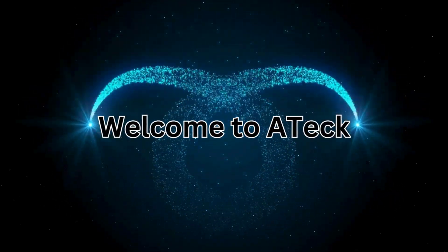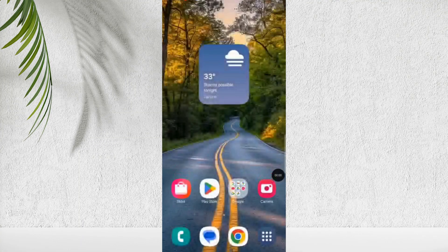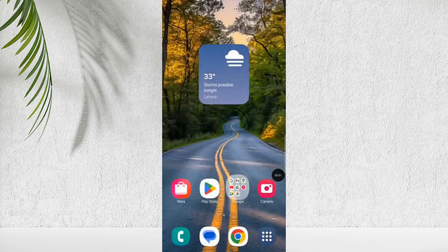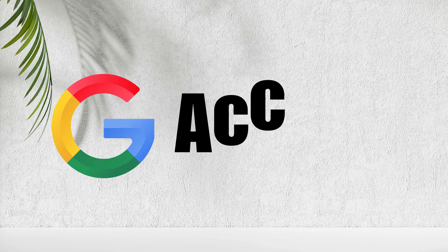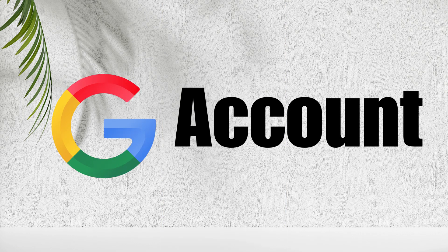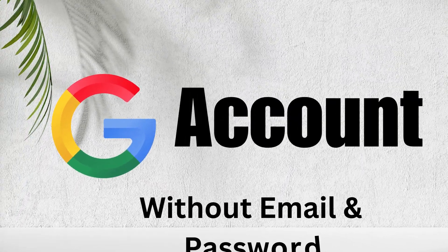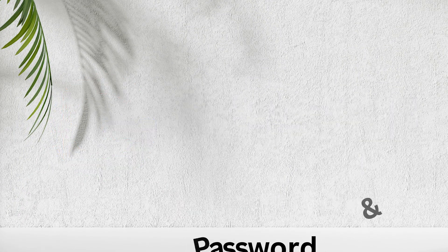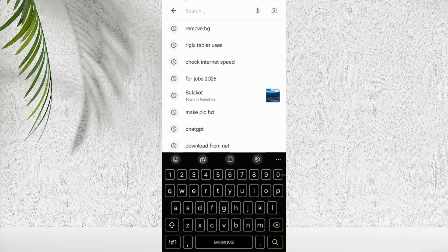Welcome to ATTEC. In today's video, we'll talk about how you can recover Google account after long time, even if you forget your exact email ID and password. If you're trying to get back access to an old Google account, you've clicked on the right video.